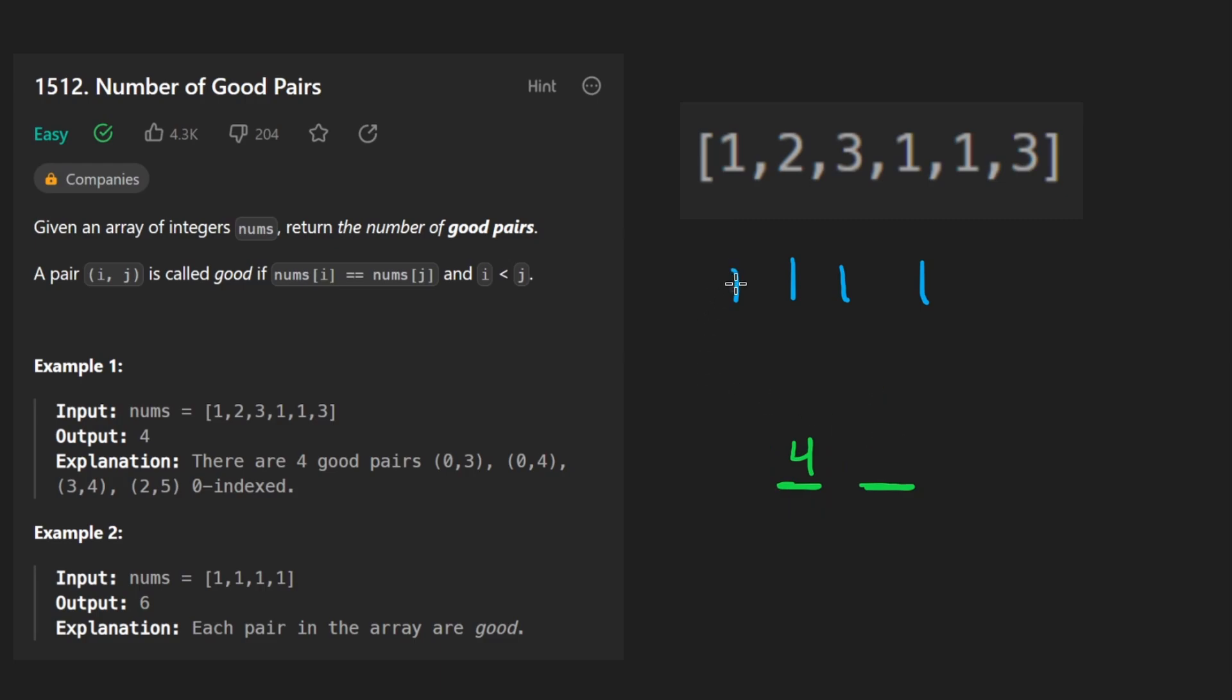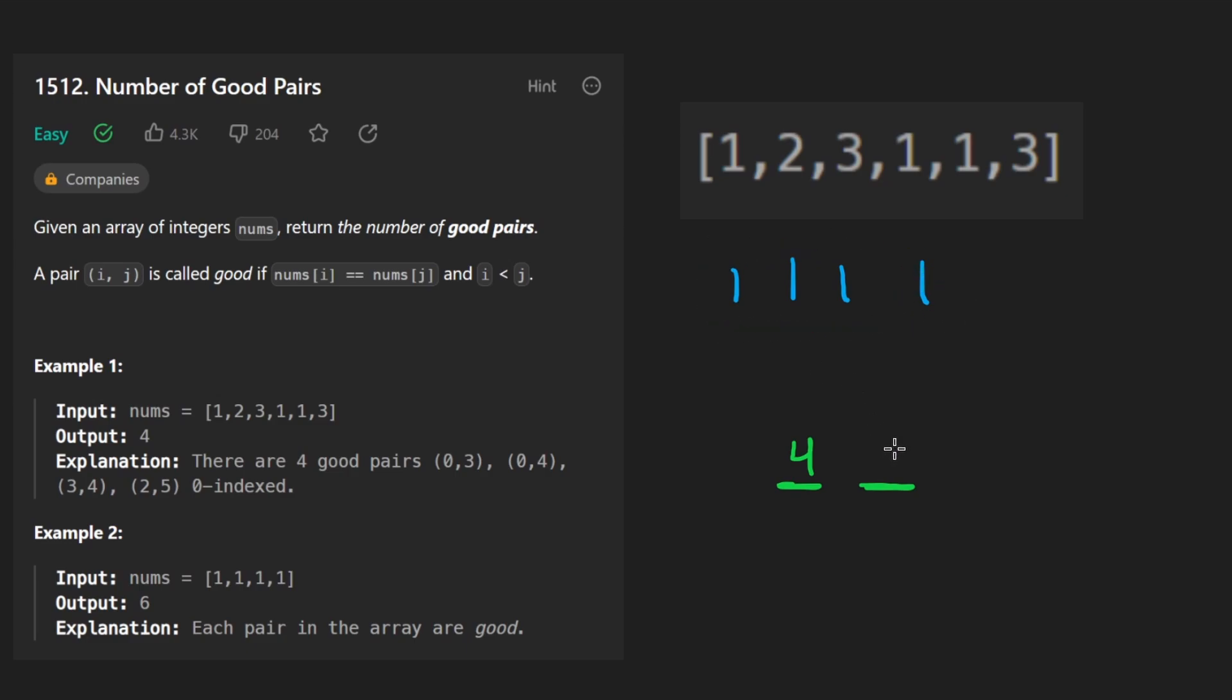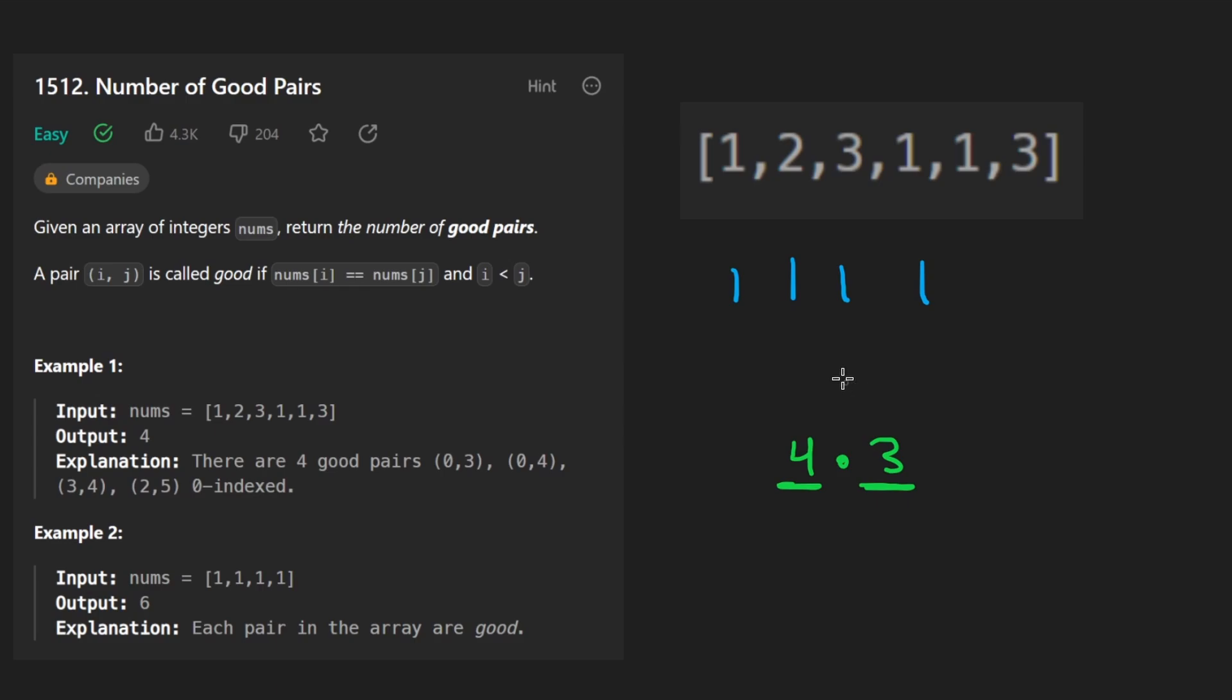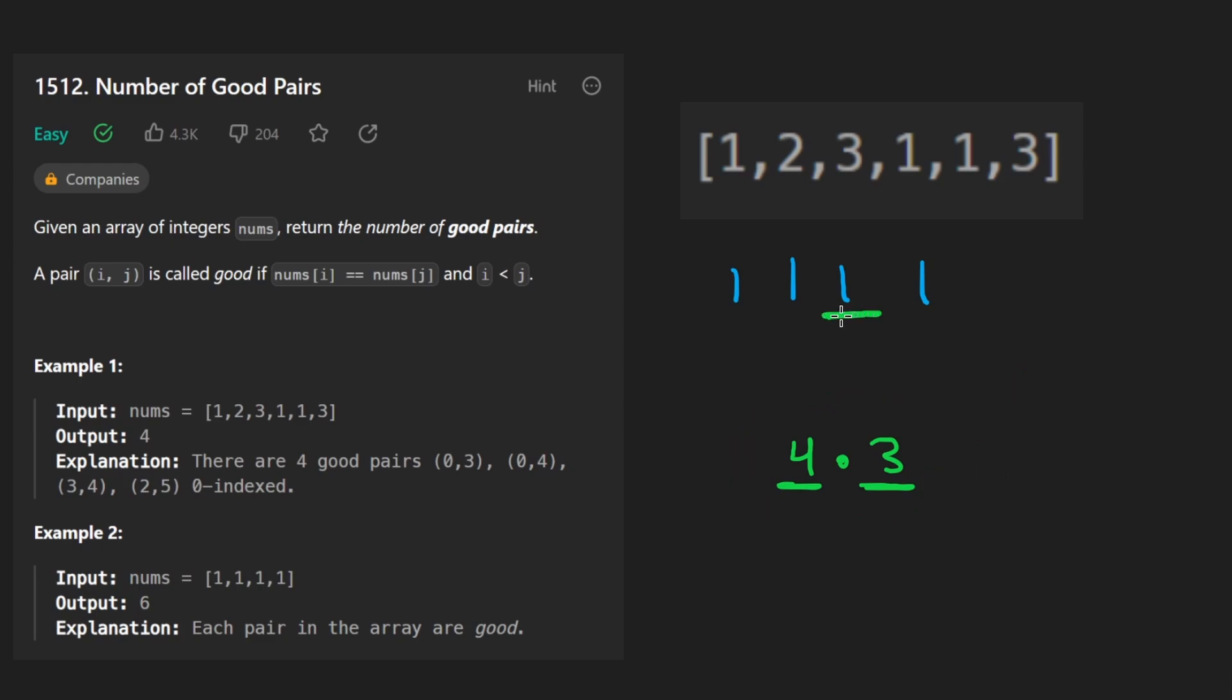What about the second slot? Well, whether we pick this one or we pick this one or the other one or the other one, we'd have three choices remaining. So of course we'd have three choices for the second slot, but this is a little bit misleading because we might get duplicates.